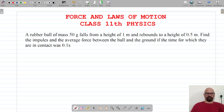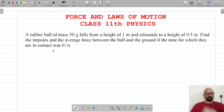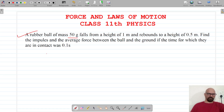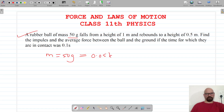Welcome to Prism Science Academy. We are once again solving a numerics problem for Class 11 Forces and Laws of Motion. The question states that a rubber ball of mass 50 grams, that is 0.05 kg, is given.